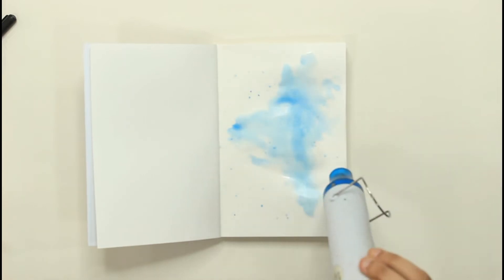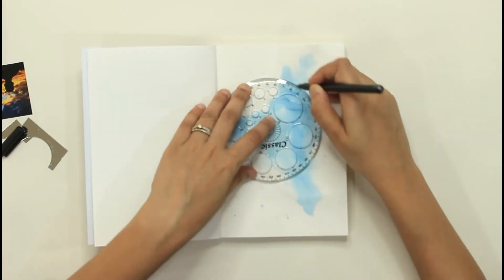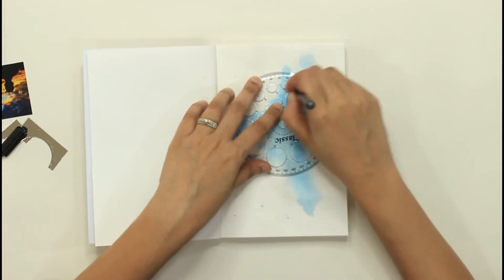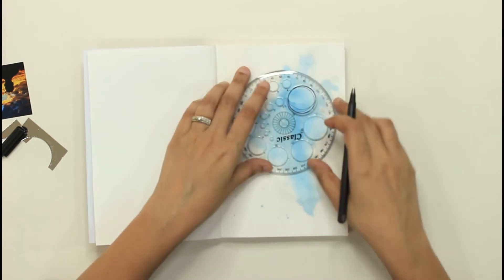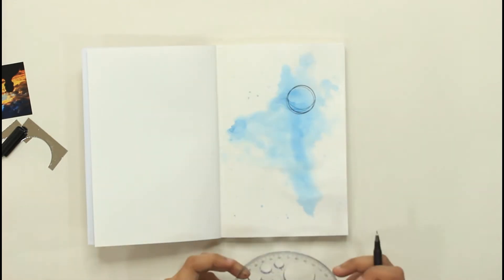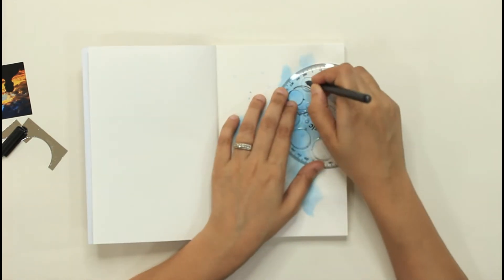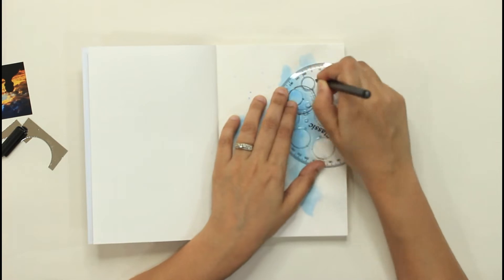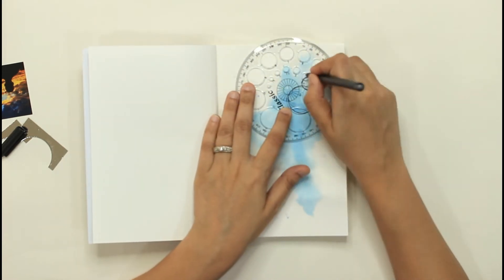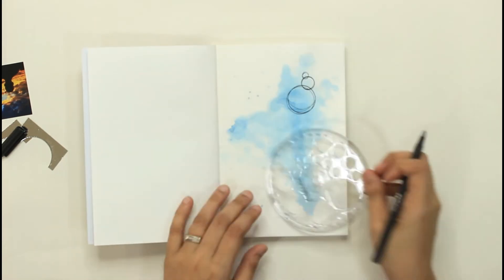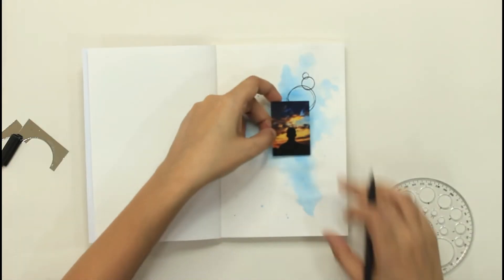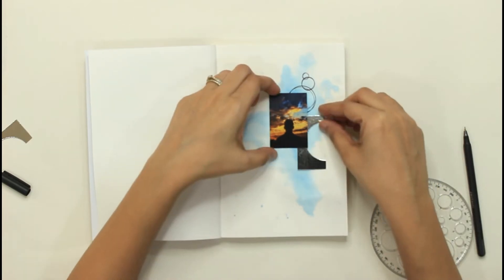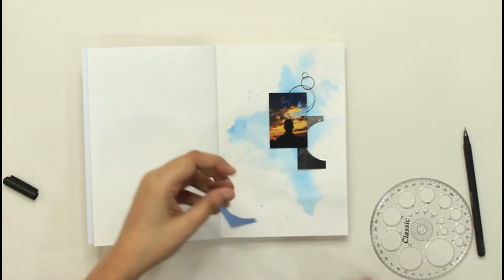For the first page, I start off with some water. I sprayed some water and then took some Craft Angles liquid watercolors. The color I used is Ocean Breeze. I diluted it a lot and spread it out. Once it is dry, I took these circle stencils.